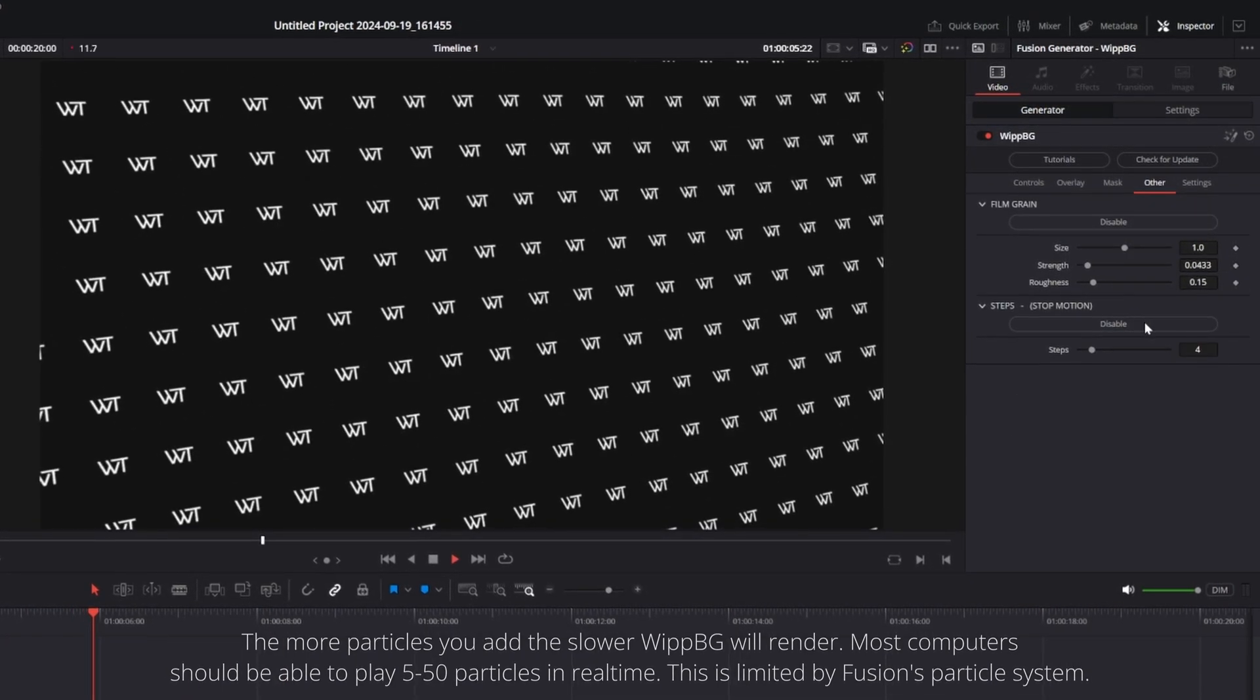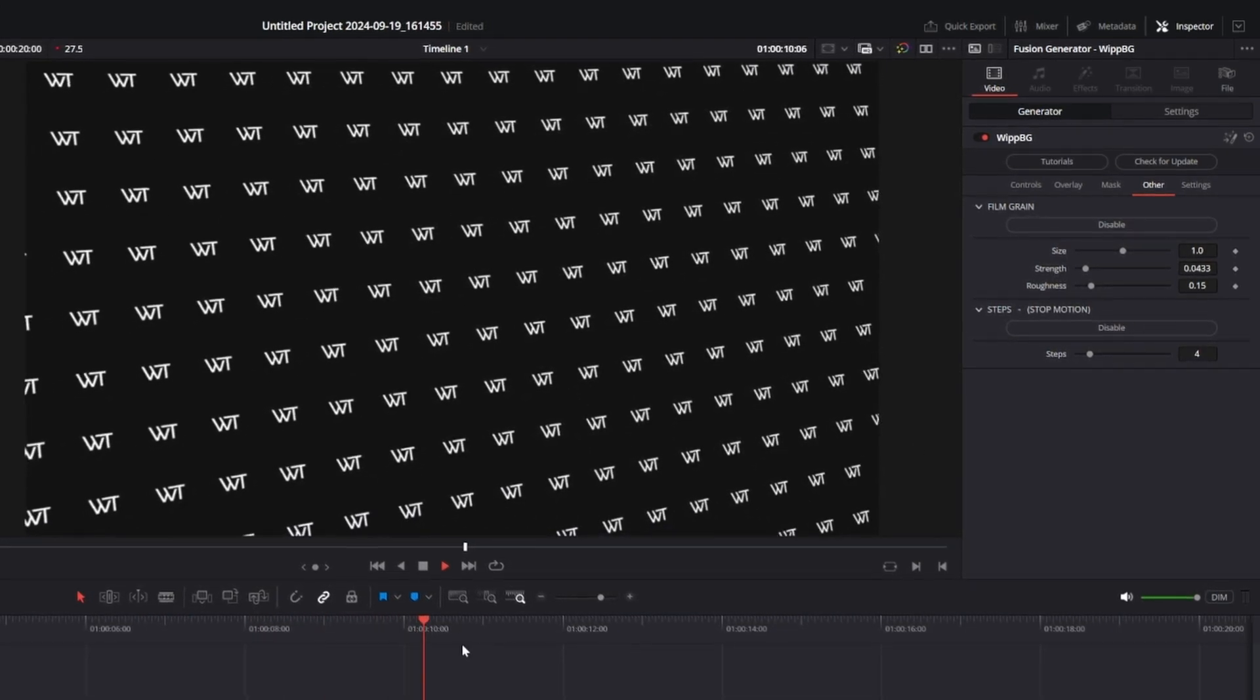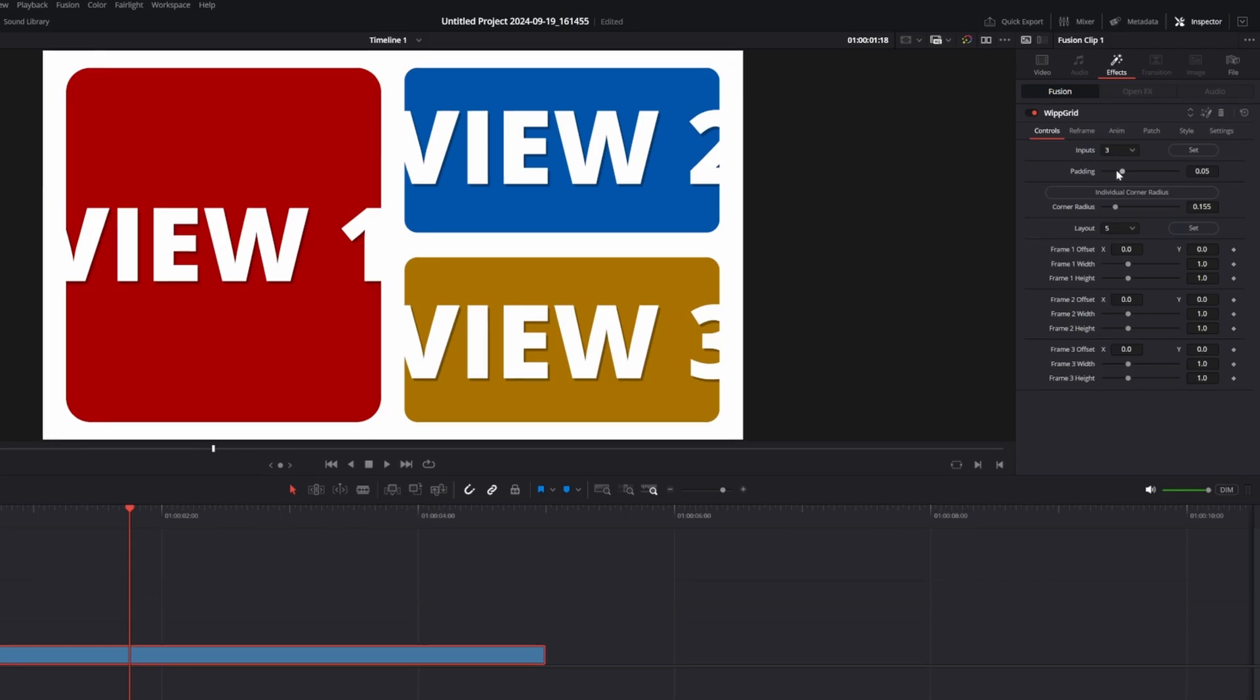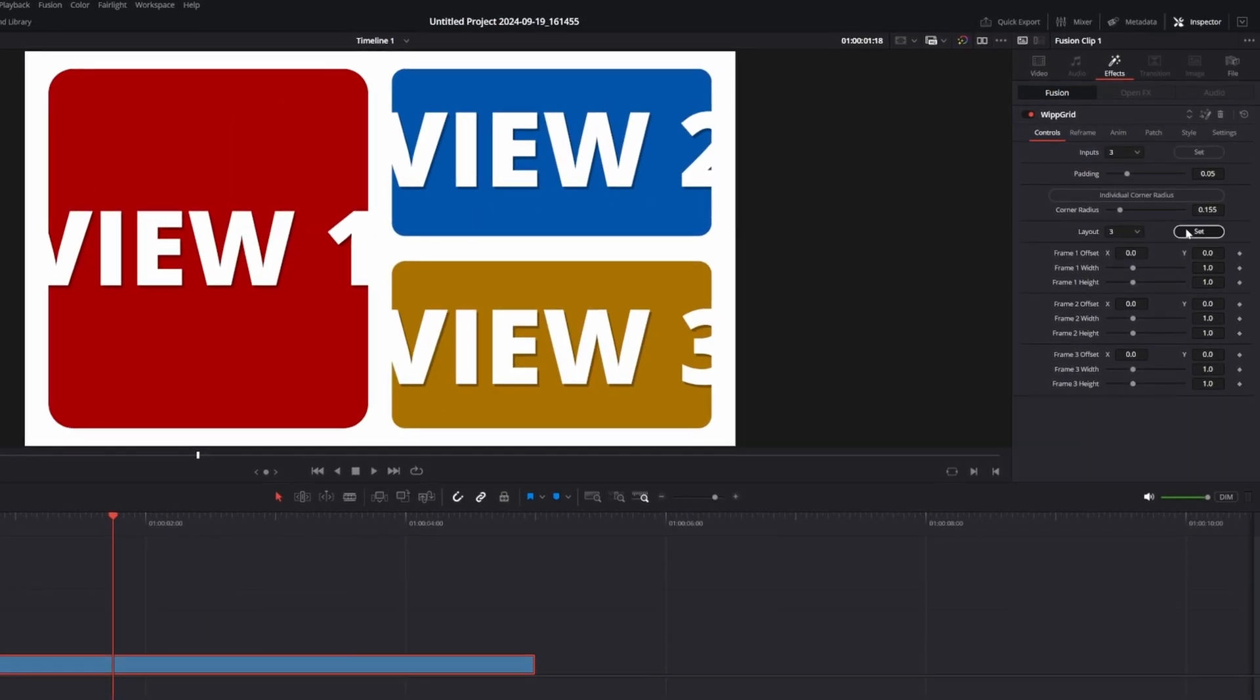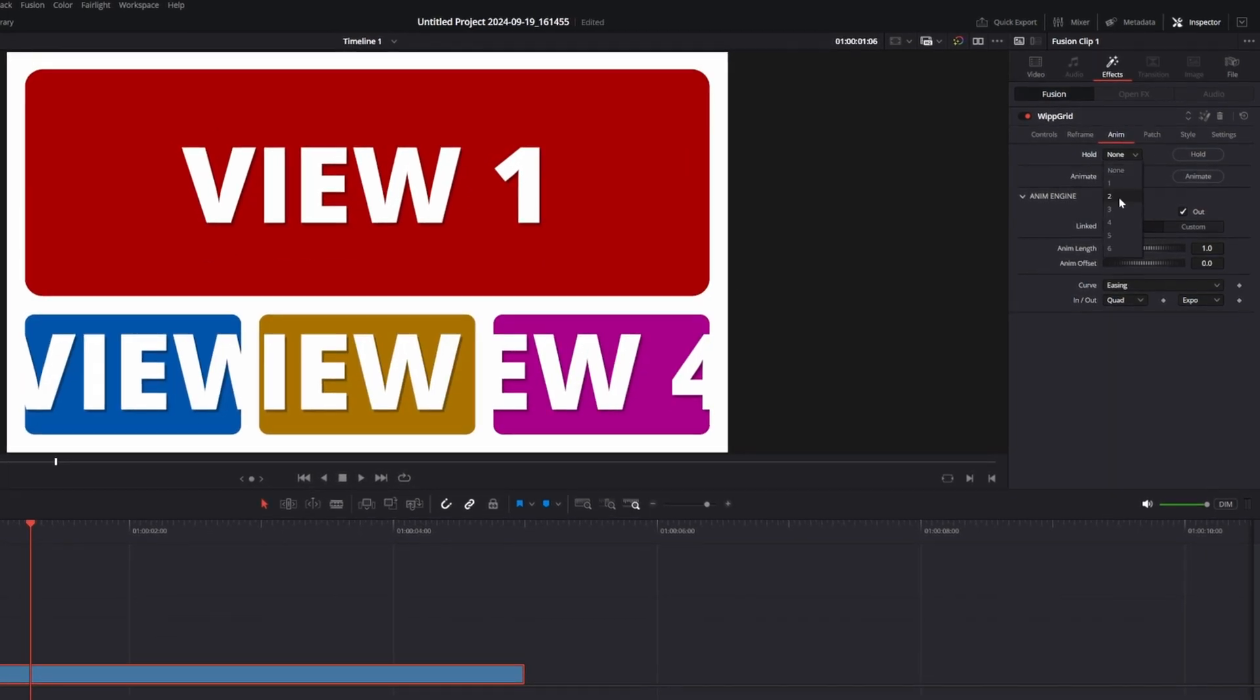Finally there is a new stop motion effect built into whip background. Whip grid was also redesigned. It has all of the same layouts as before but now it's easier to use and runs faster.